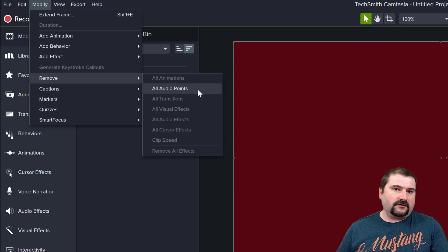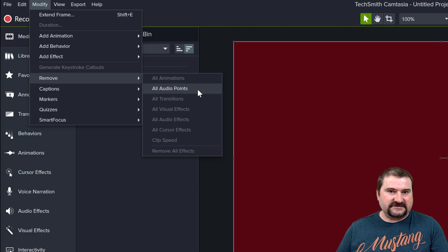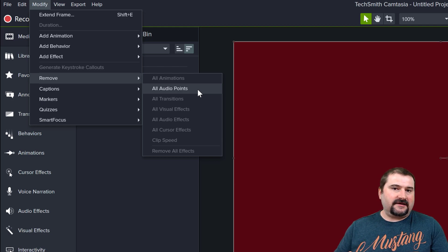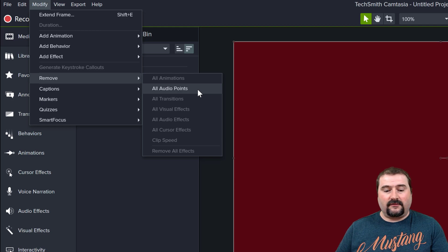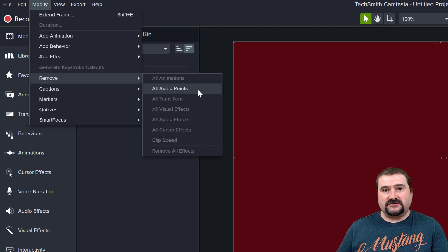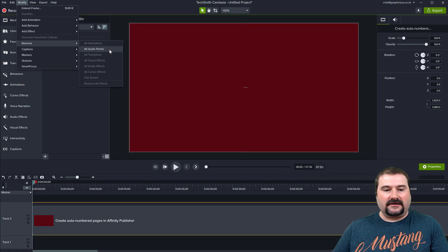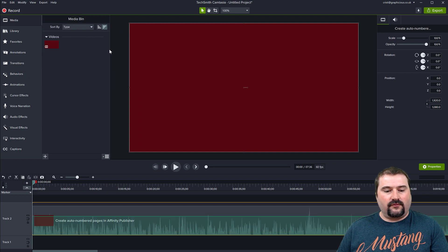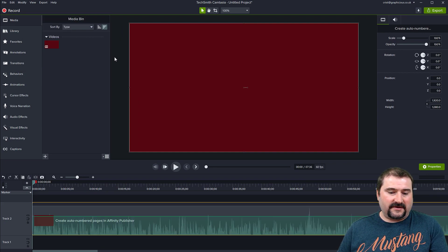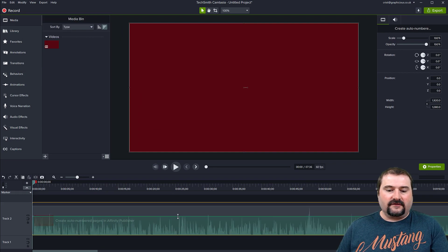So if you don't want to lose those, maybe cut the clip, split the clip, and then leave the part that you want to bring back. But anyway, I'm going to just show you now for the entire clip, click this Remove All Audio Points. And now this is it. My waveform is back.